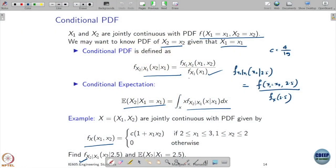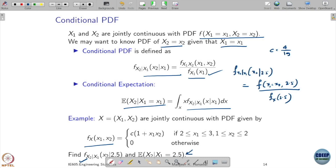When conditioning in the continuous case on some point, make sure that the PDF is positive at that point. Once you have the conditional PDF, you can compute the conditional expectation by integration using the conditional PDF.